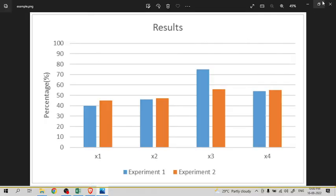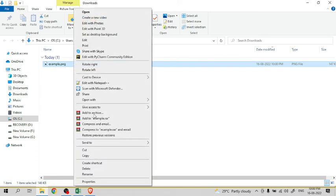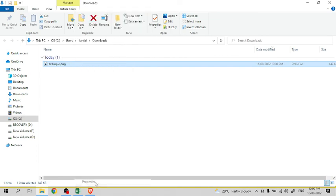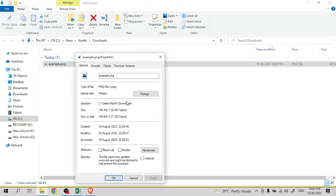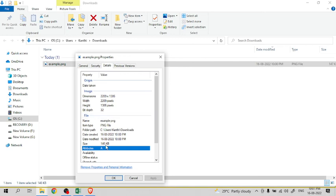And if you look at the properties of this image, it is having 2289 pixels and 1386 pixels with 32-bit depth and the size is 146 KB.